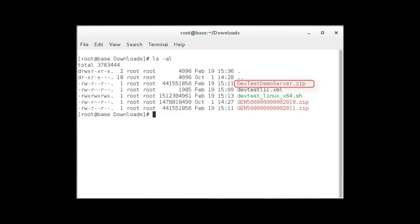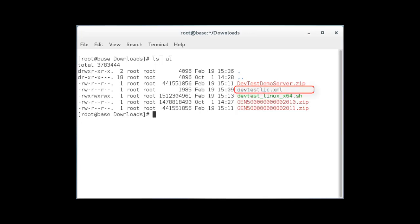You can see the DevTest demo server zip and the DevTest Linux 64-bit installer file. You can also see the license file that I got directly from CA.